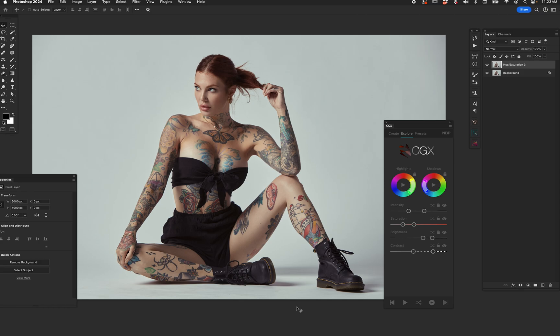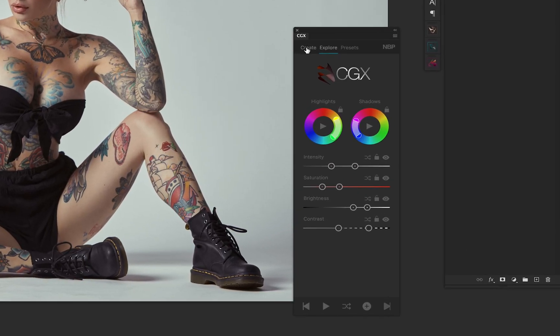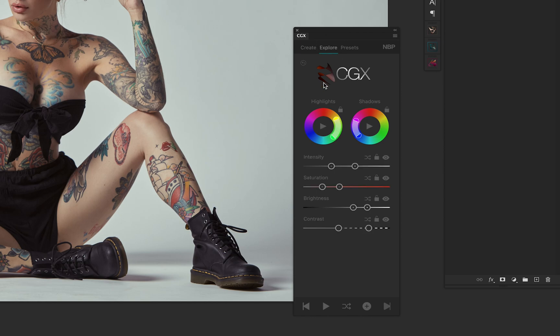CGX is fun, practical, and best of all, easy. Let's walk you through the quick start. You have two core functions: the Create tab and the Explore tab. They're related, but it depends on how you want to go about your exploration. I'm going to start with Explore — I think that's the best way to understand what it does.